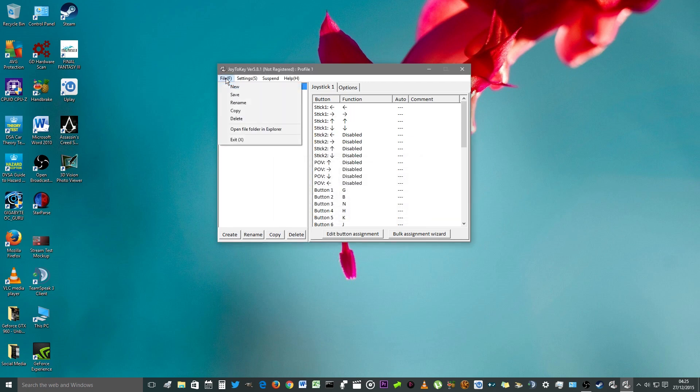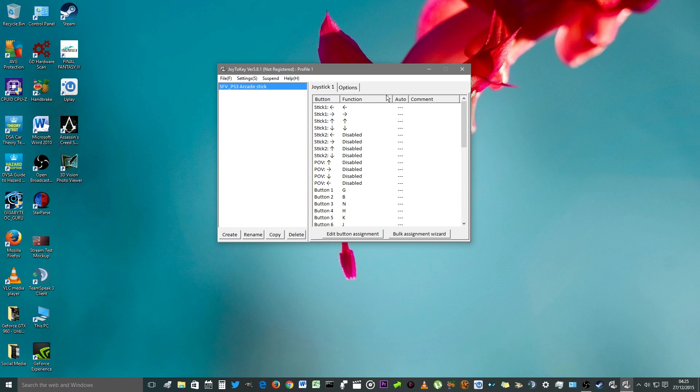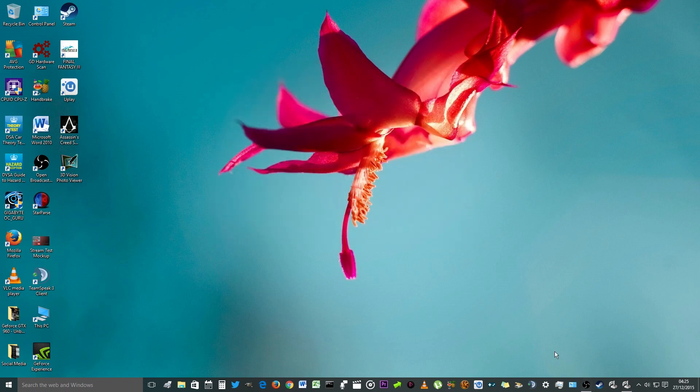Go to file, save. What you need to do now is leave Joy2Key open, minimize it in the background. Now let's go into Street Fighter V and test this out.